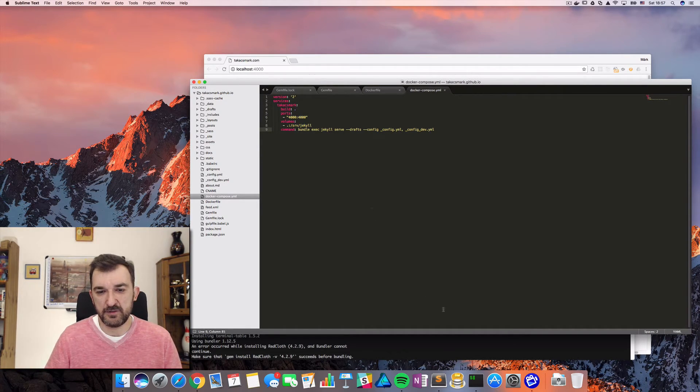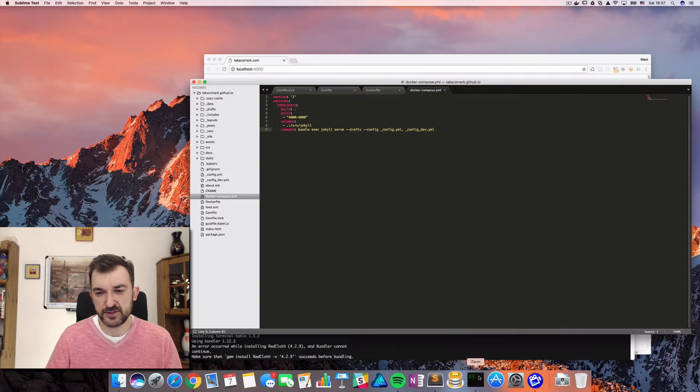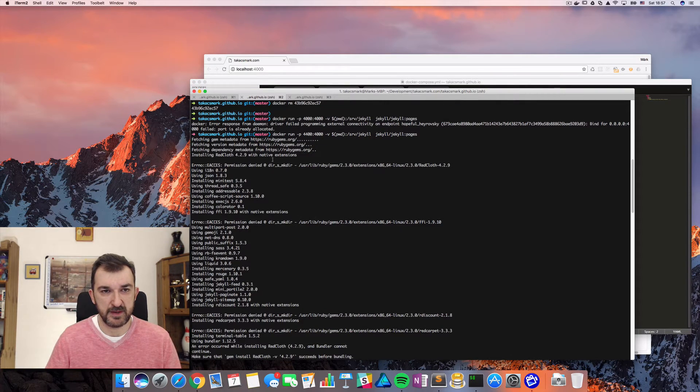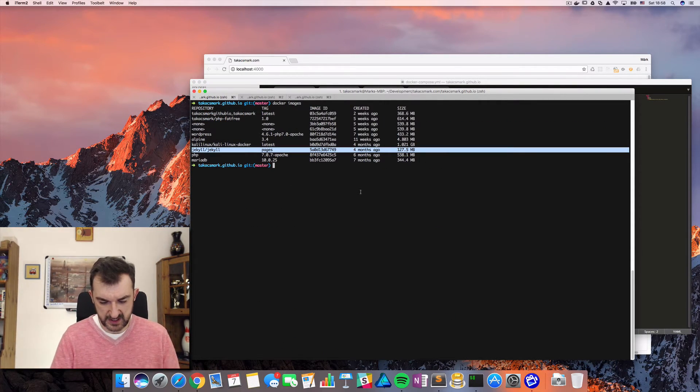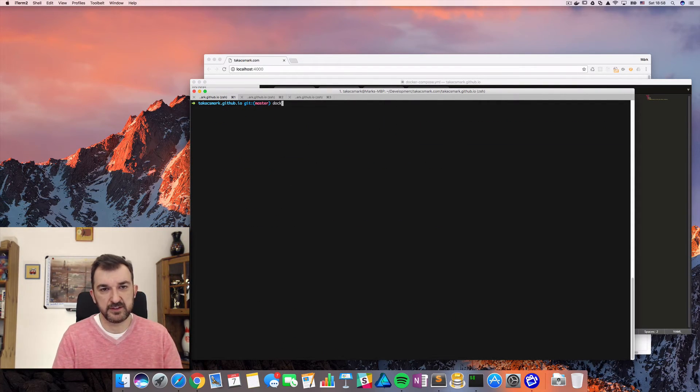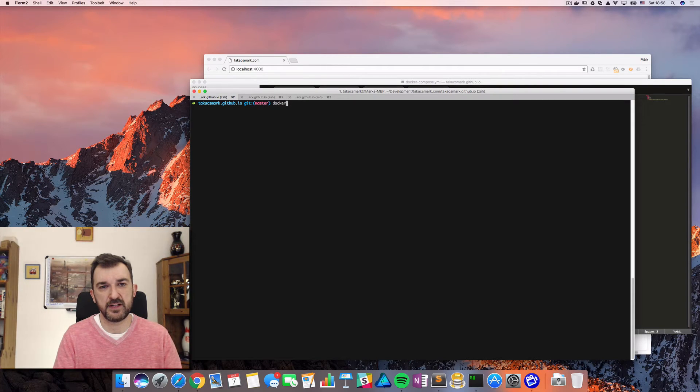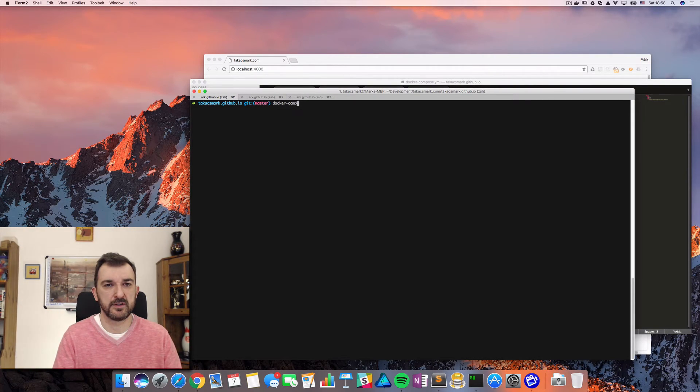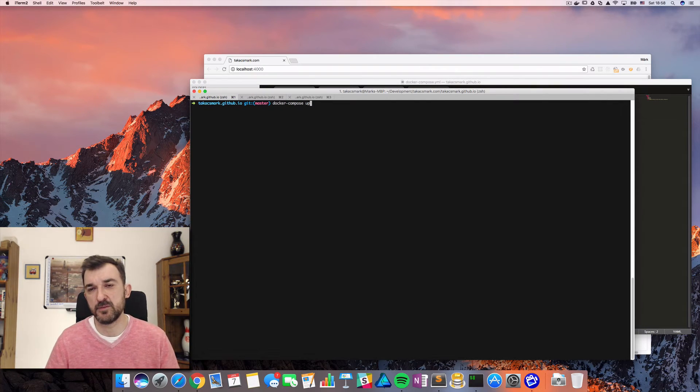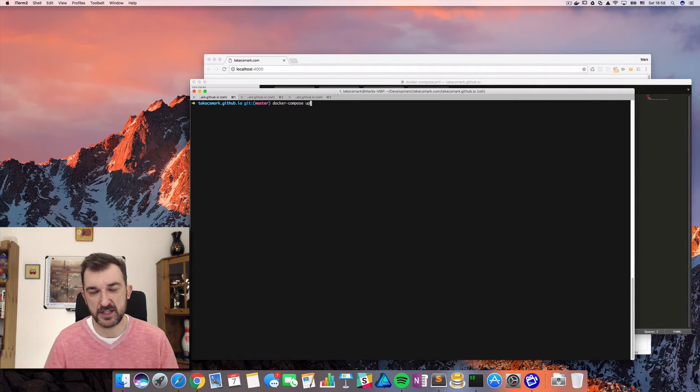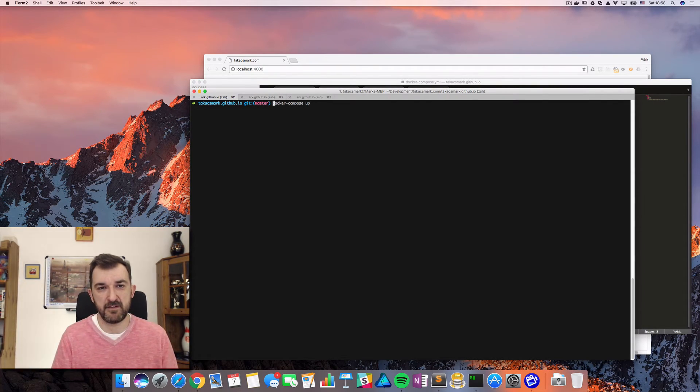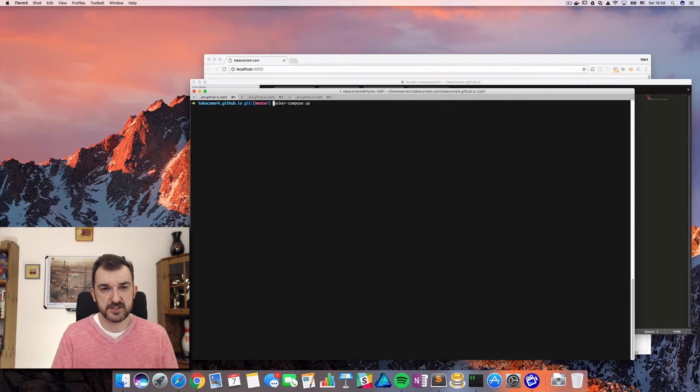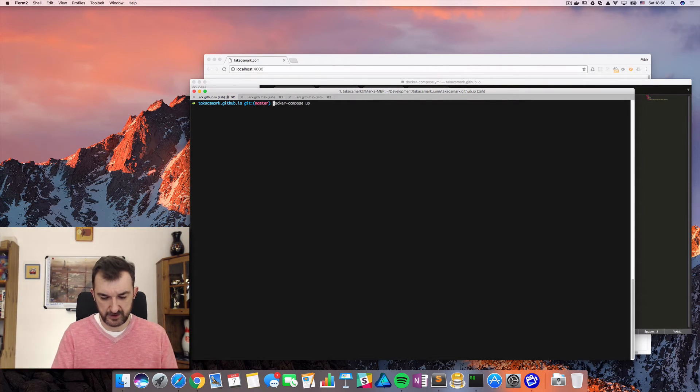So if I go to my terminal and I say Docker compose up, then it will build the image and it will start up and run my website. So it's already running.